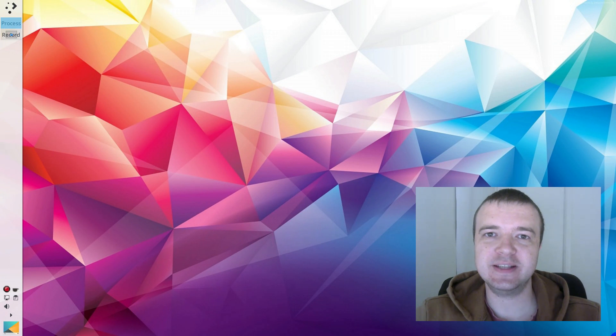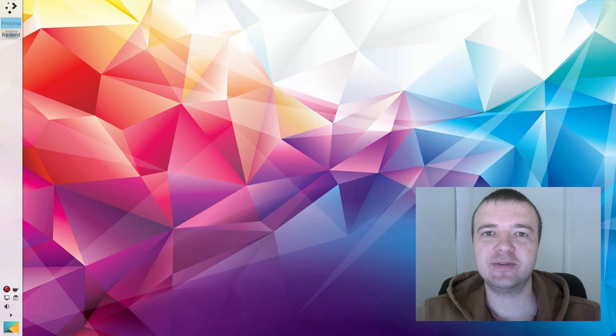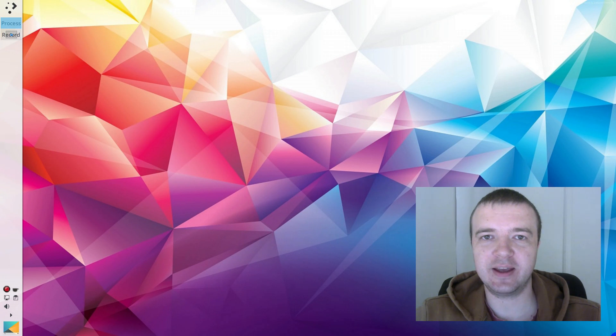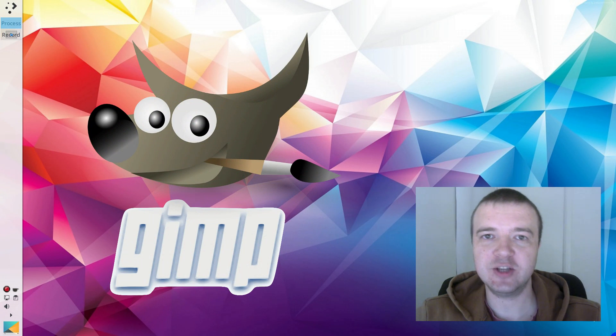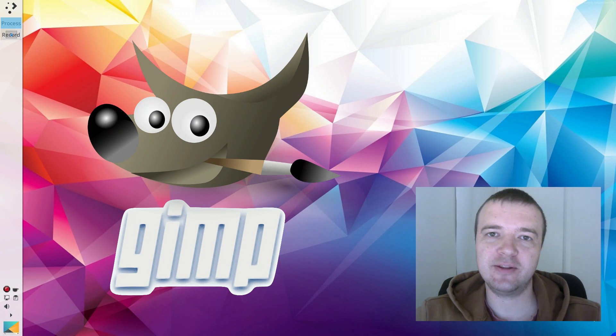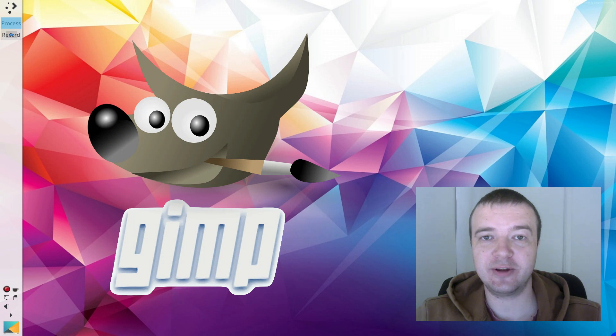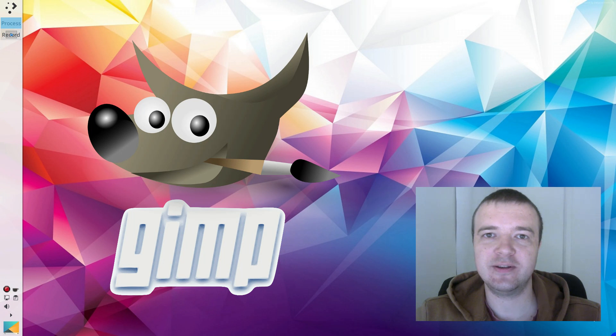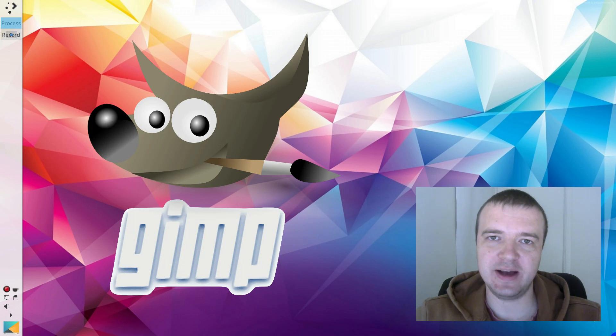So in this video, you will see how to make a GIF in GIMP, a free image editing software. The process is independent of the operating system you use, because GIMP is the same on Linux, Windows and Mac.